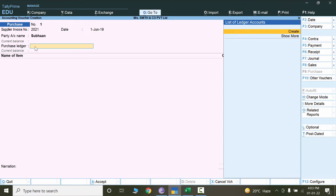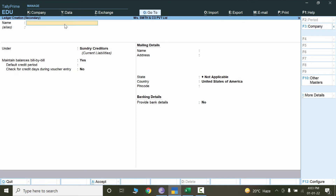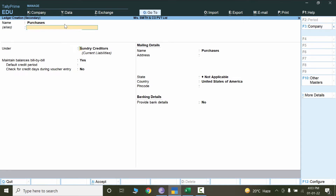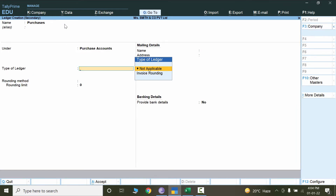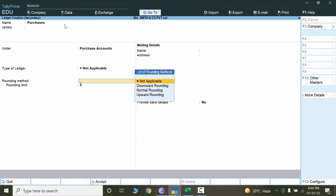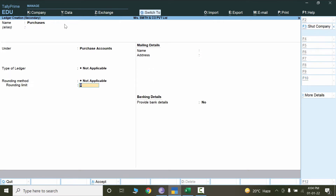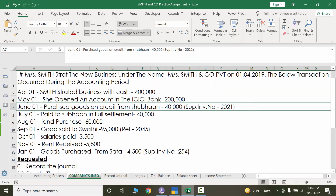Now the next requirement is the purchase ledger. Remember that the purchase ledger only needs to be created one time. Click on Create, write the name 'Purchases', and the nature will be Purchase Accounts. For type of ledger, select Not Applicable — no rounding will apply — and press Ctrl+A. Now it says 'purchase goods on credit' but what goods we don't know.